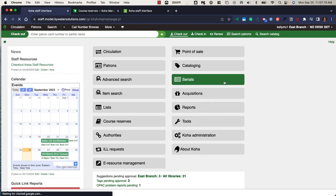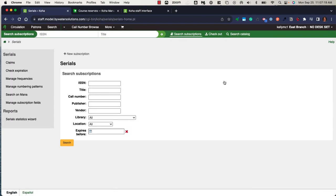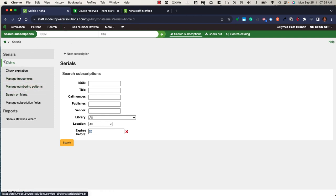Within the serials module in Koha, you have the ability to create subscriptions, search those subscriptions, create and manage frequencies and numbering patterns, and run claims on those serials.